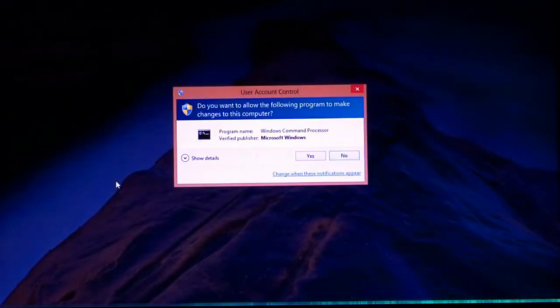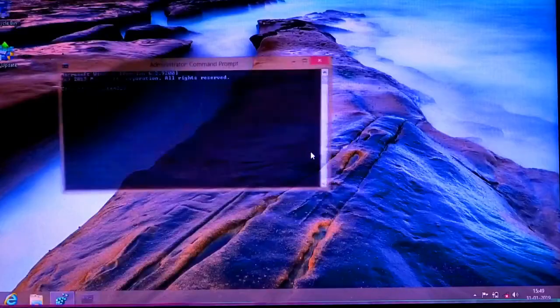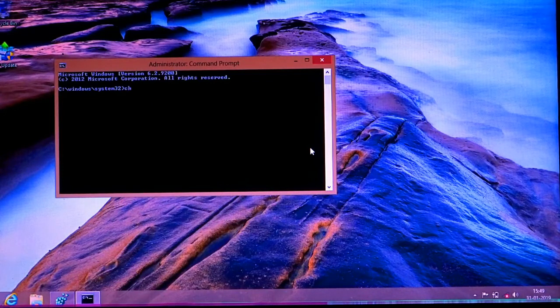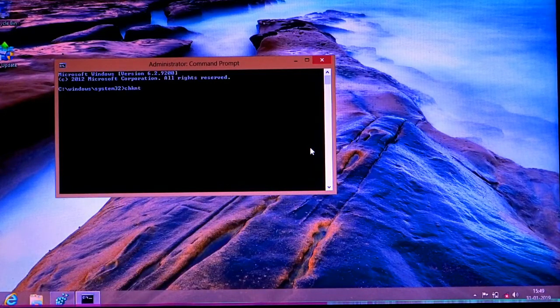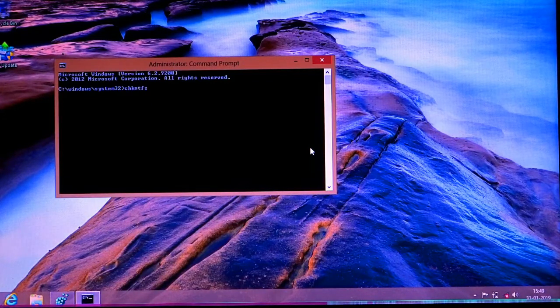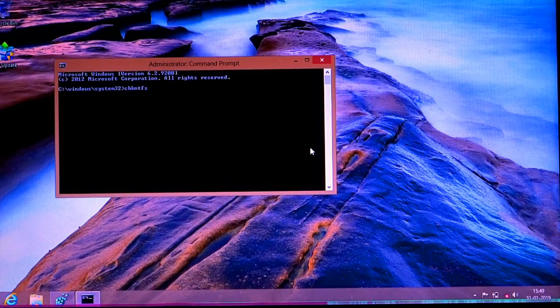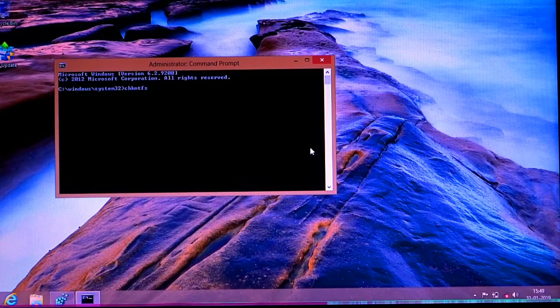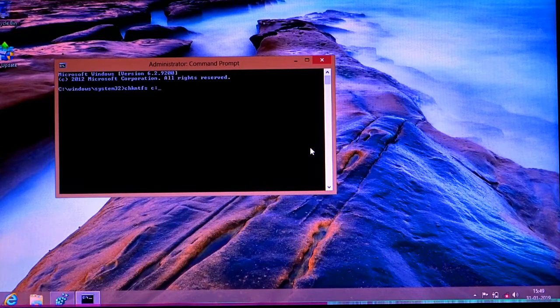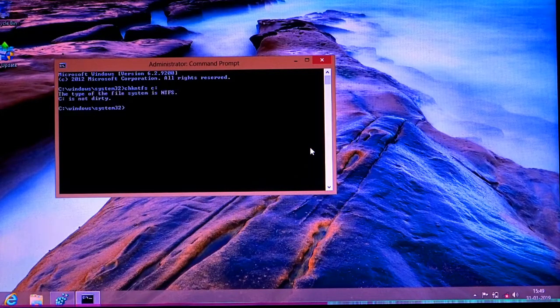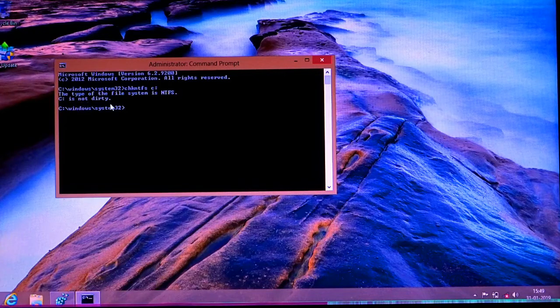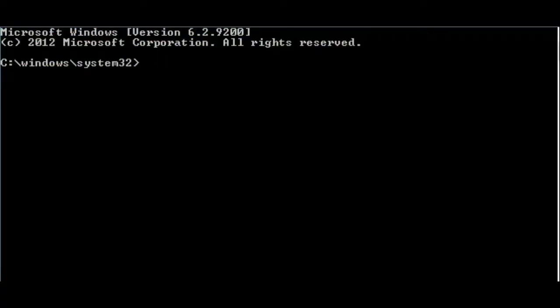Type CHKNTFS and the drive letter to check if there are any errors. I'm checking drive C. You can see the drive is not dirty.